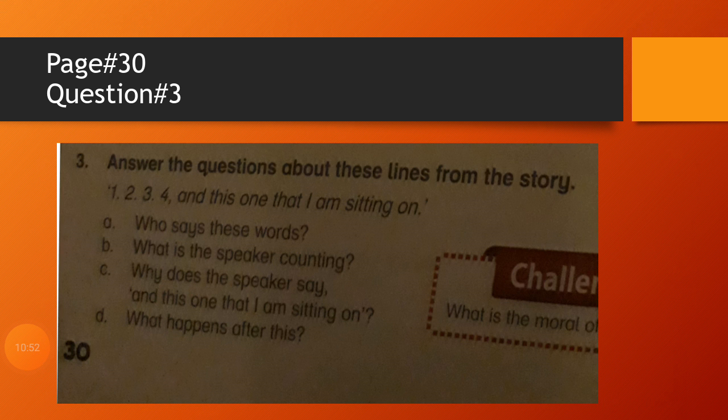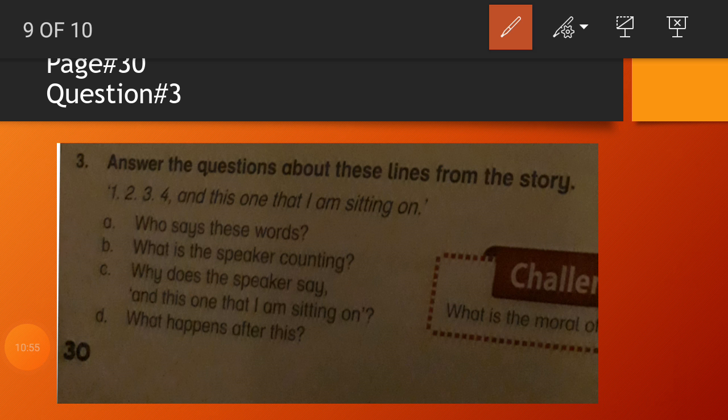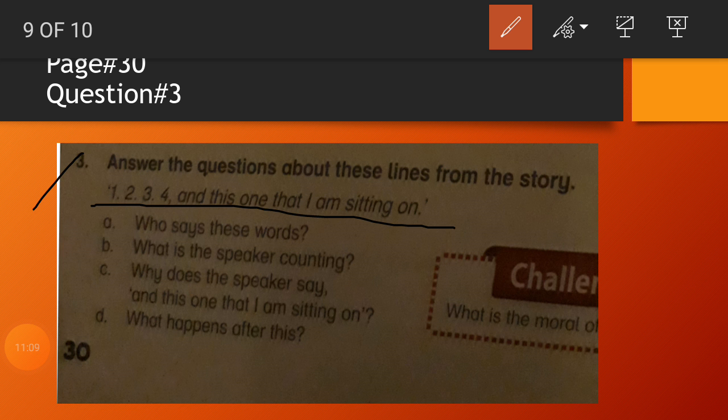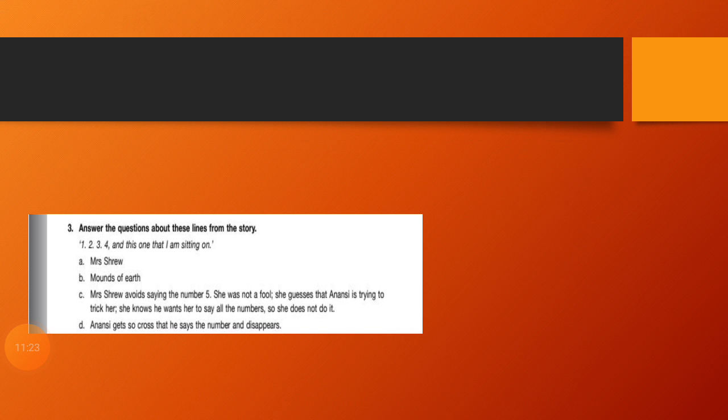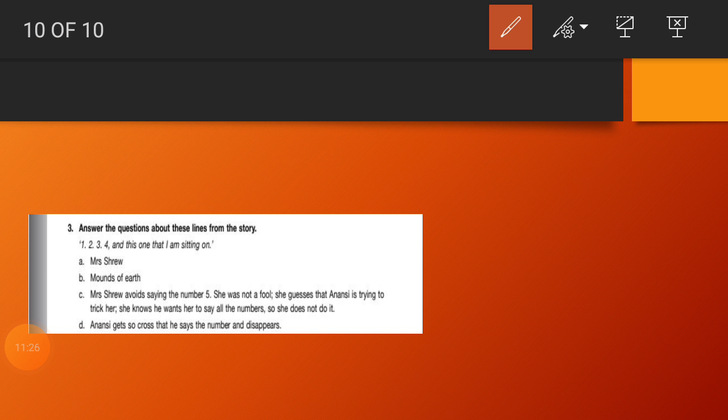The next work is question number three you have to do on your notebook: Answer the questions about these lines from the story. The line is mentioned here: One, two, three, four, and this one that I am sitting on. You have to write this line first. Then question number A: Who says these words? Anybody can guess? Yes, Mrs. Shrew. And the answer is: Mrs. Shrew. Clear?